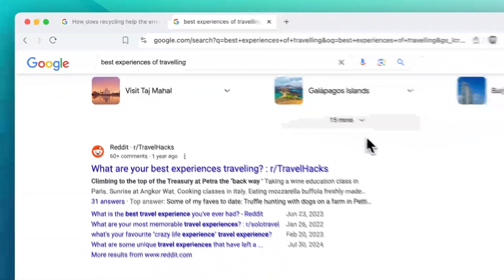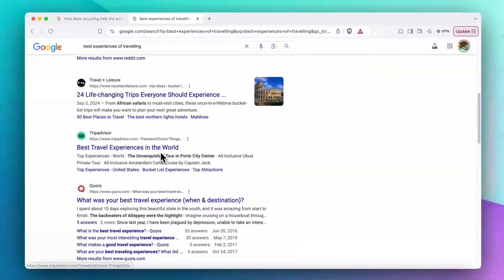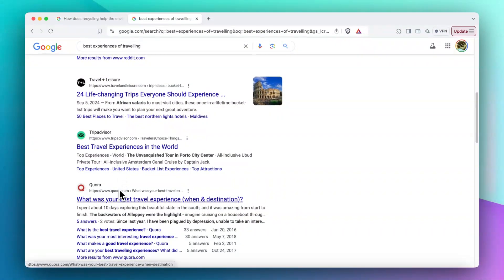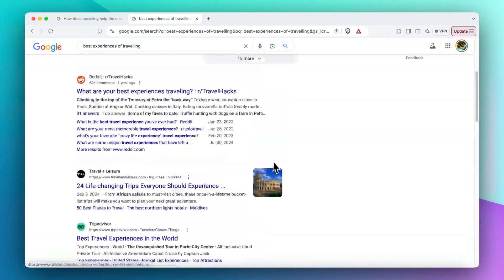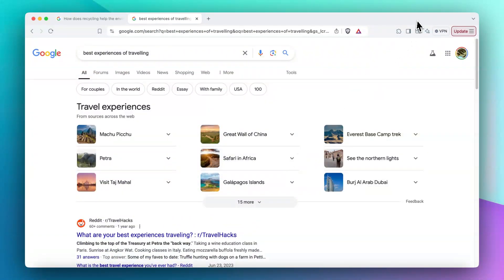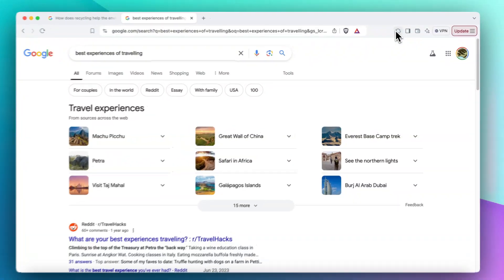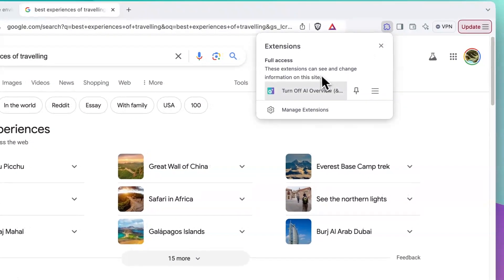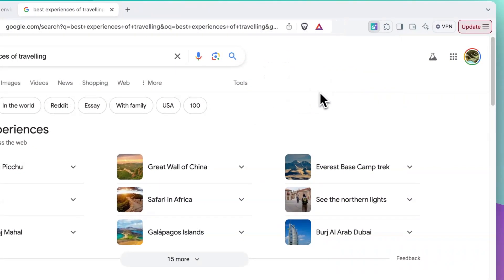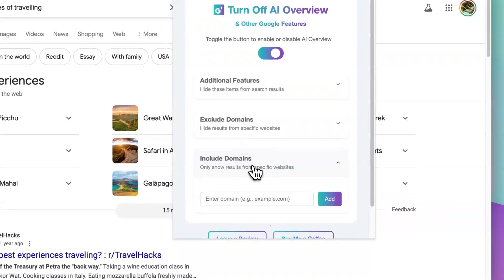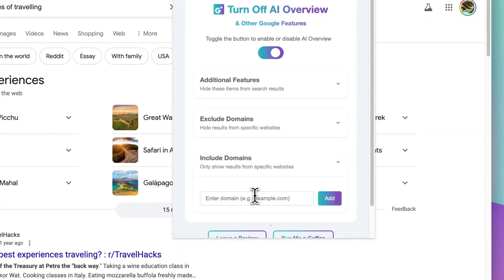And you can see Reddit, TripAdvisor, and Quora are back. But there is one more thing. In some cases, you only want to search in a specific or few domains.